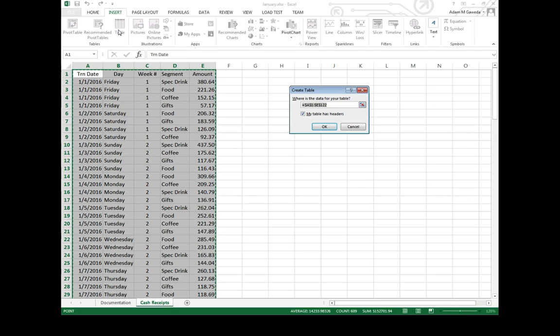Because I have my data highlighted, it's already going to put it into place. A1 to E122.